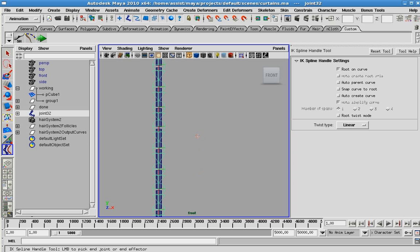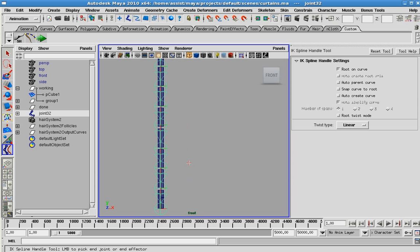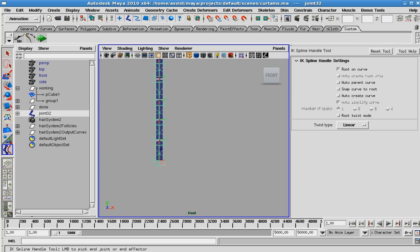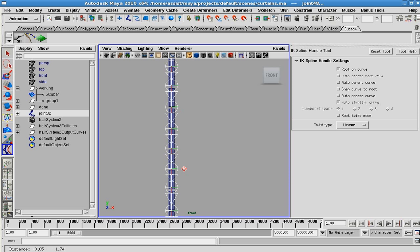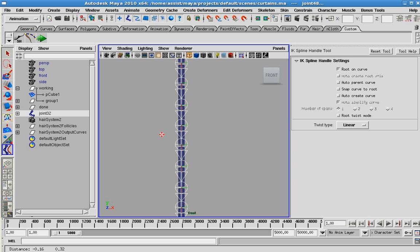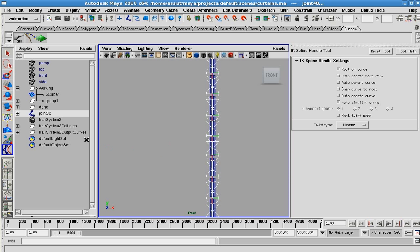Maya actually tells you what to do next when using this IK spline, the IK handle tool. Select the end of the joint. And next thing we need to do is actually select the curve.